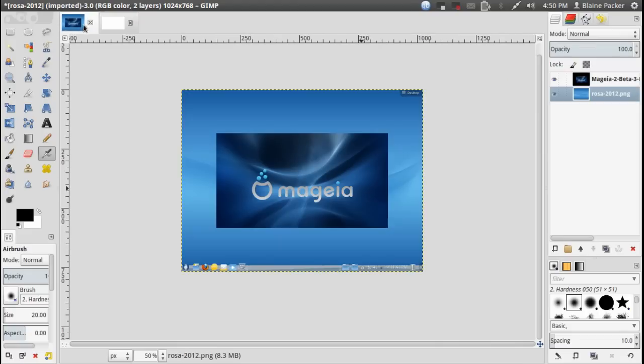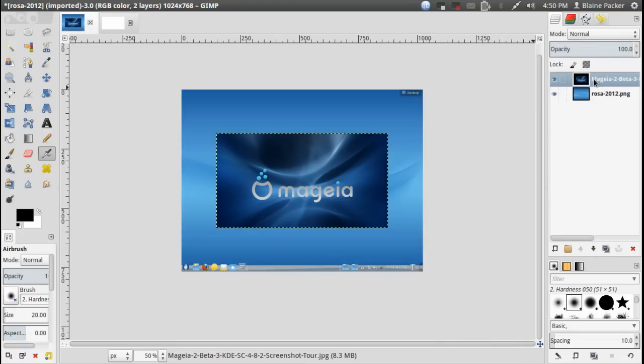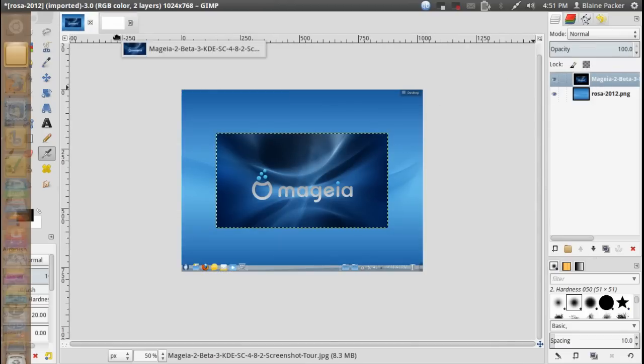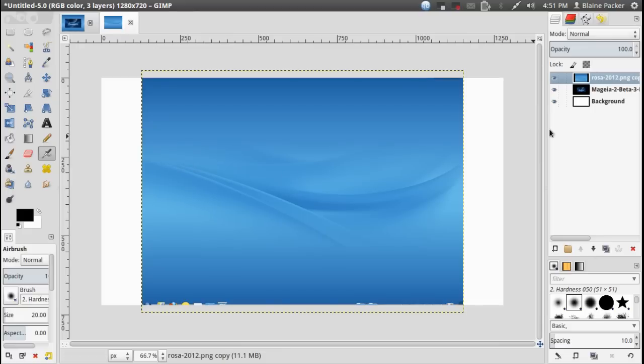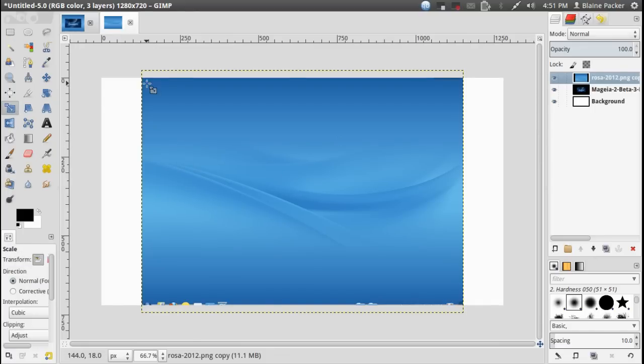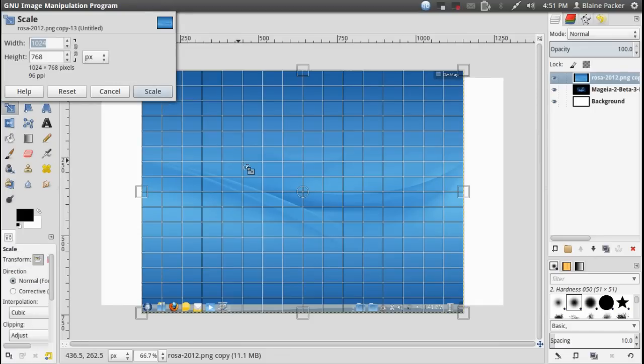So what I'm going to do is just drag these layers over into my other project and then I can resize them and do whatever I need to do with them.